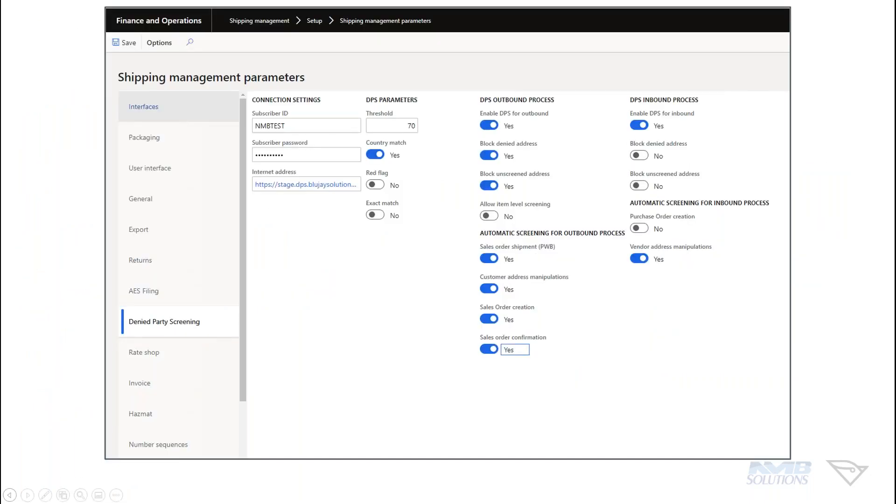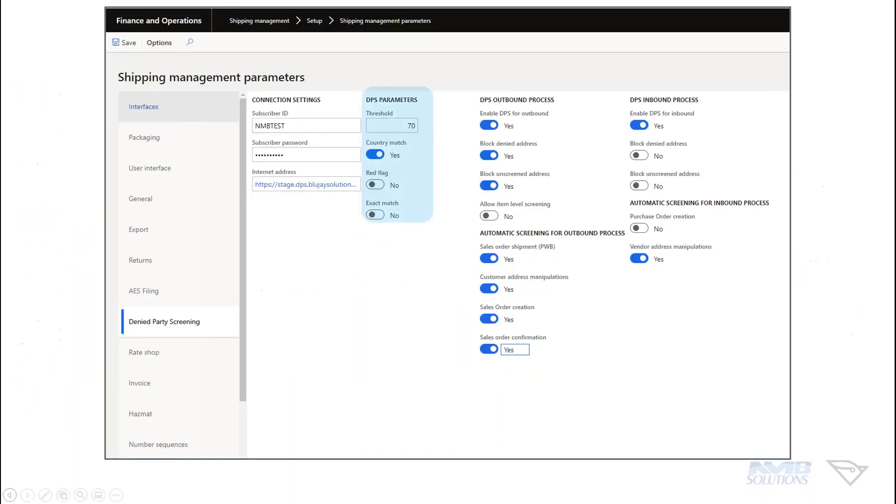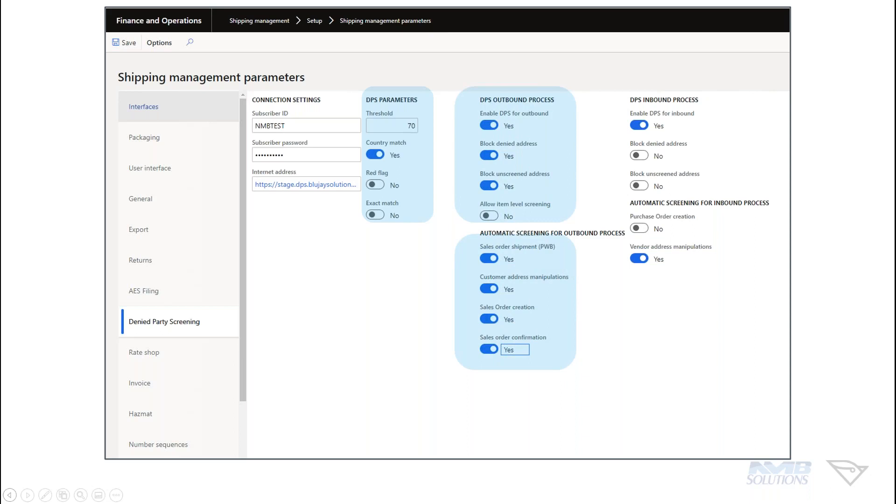Now we're going to take a look at the shipment management parameters, and this allows the user to enable or disable different toggles within the system. This is your dashboard, your control arm of how you're going to set this up. So here's where we're going to talk about that customer match, or that country match, red flag, exact match. This is where you can toggle in those different items that are going to control how much or how little you see from the engine, including a threshold. Those are all set at this level.